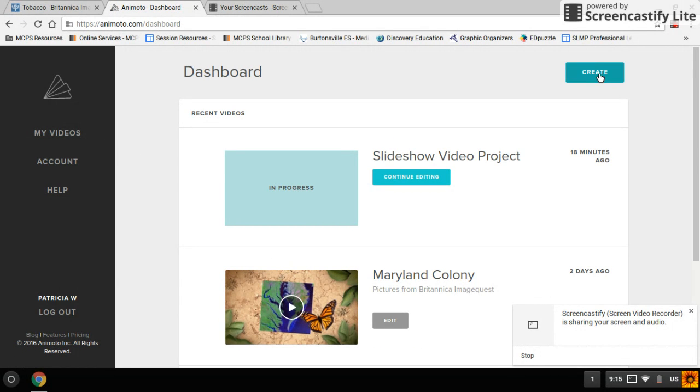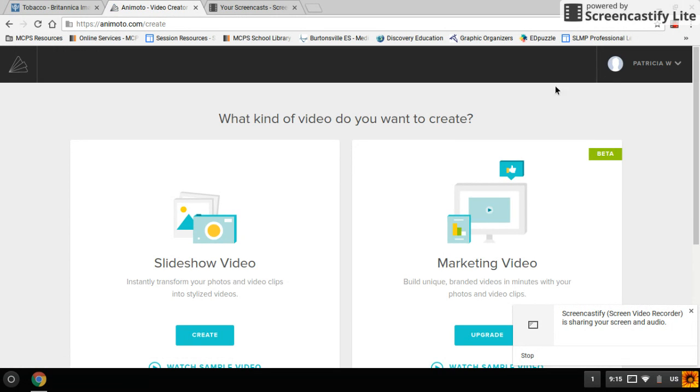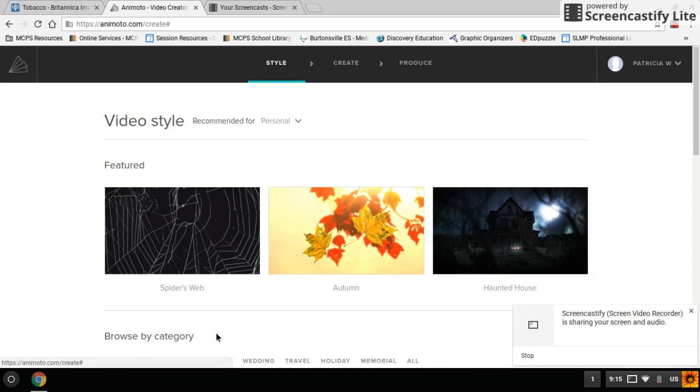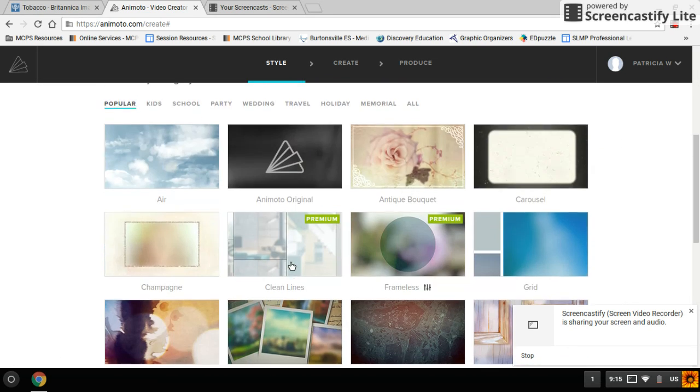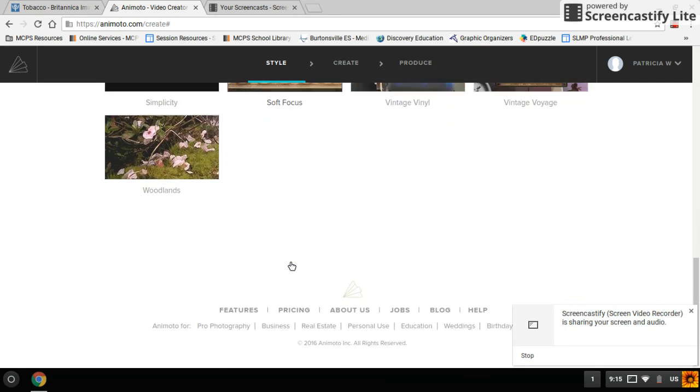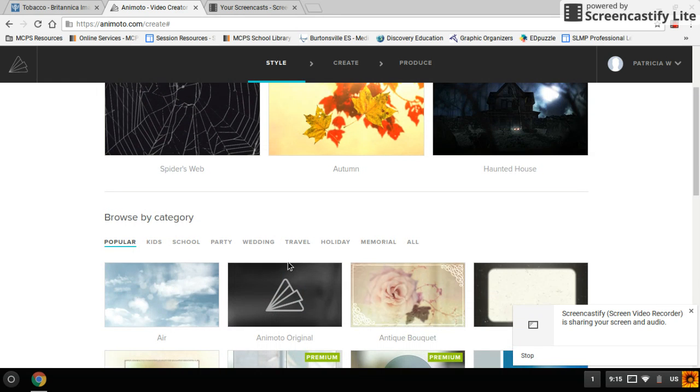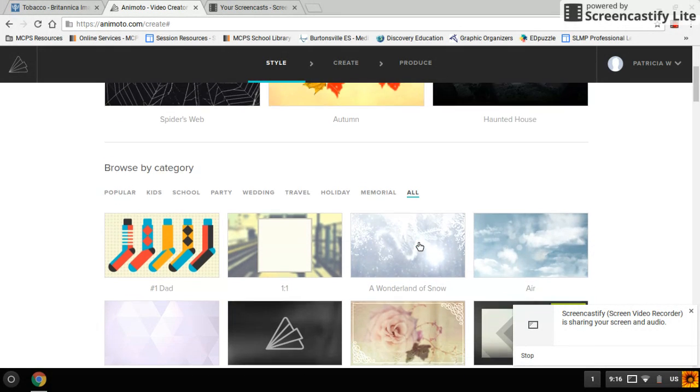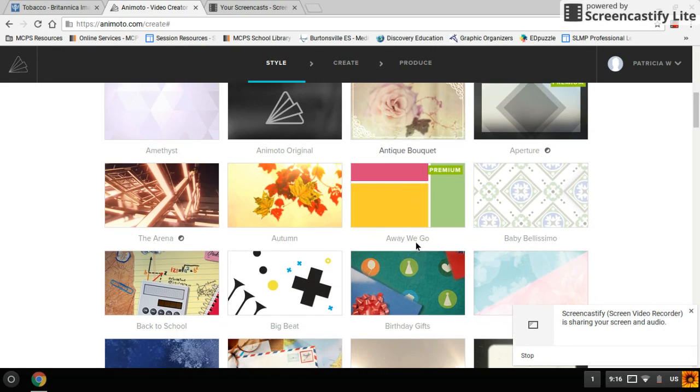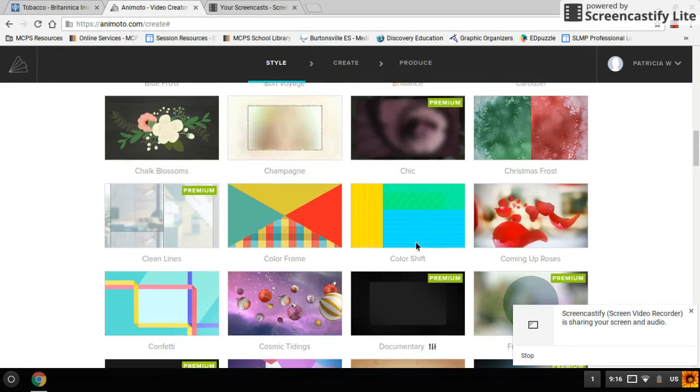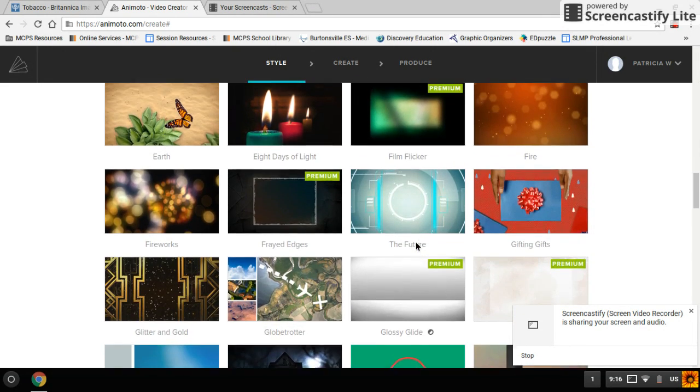And then you click create. I think you should choose slideshow video and you can go through and see what suits your theme the best. If you want to see more choices, you can click all and then you'll get to see lots of choices.